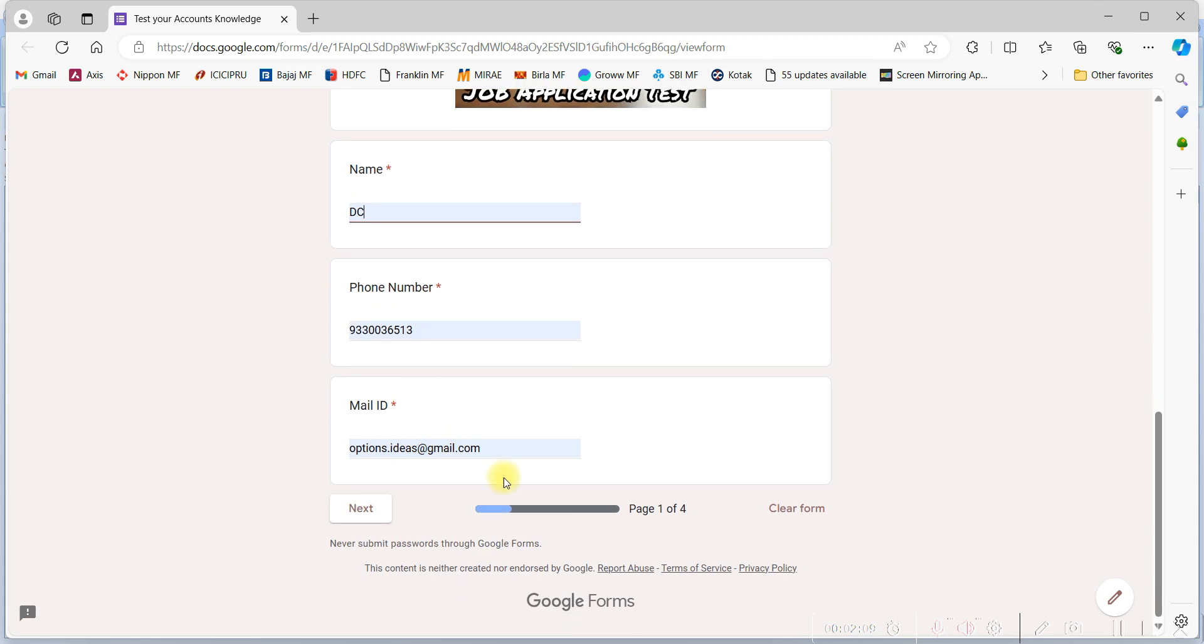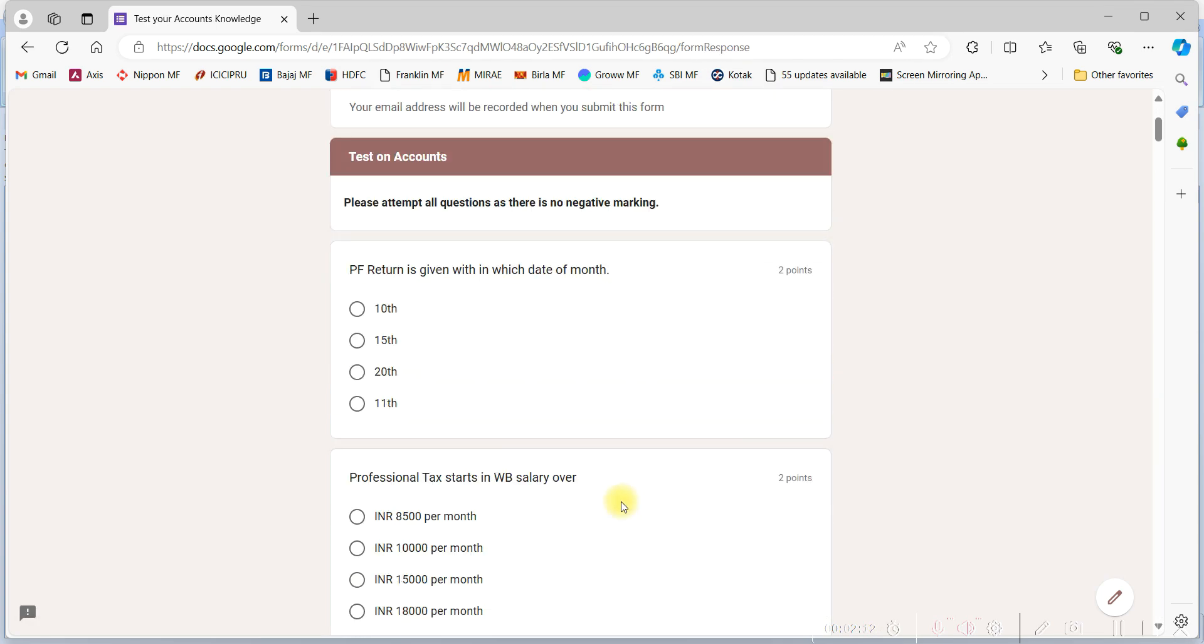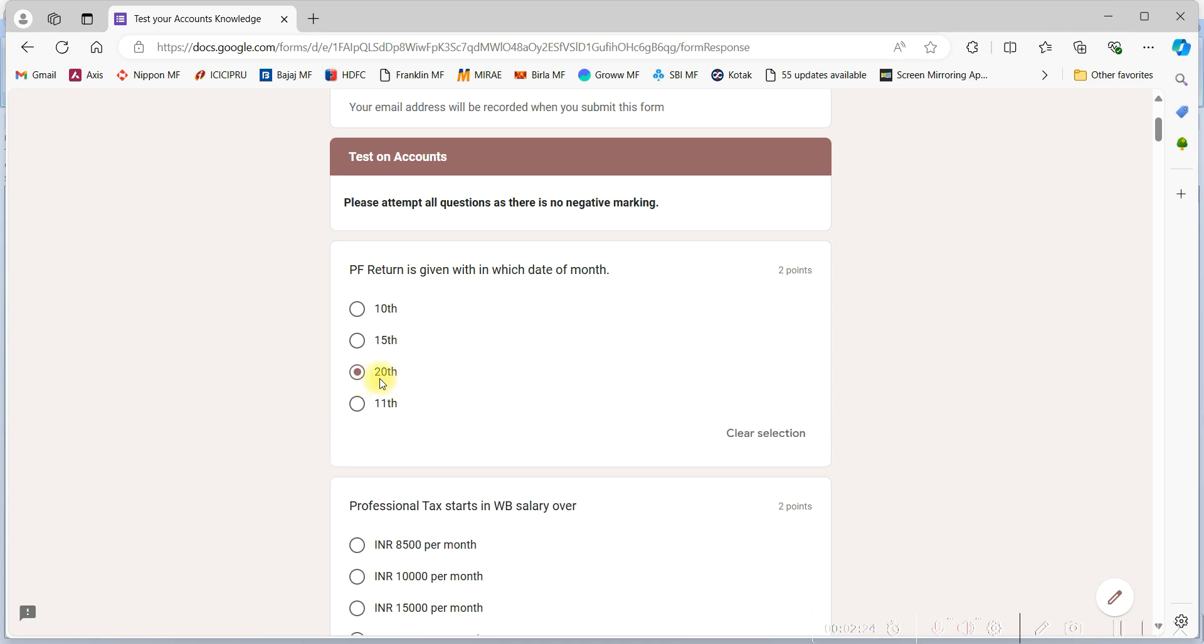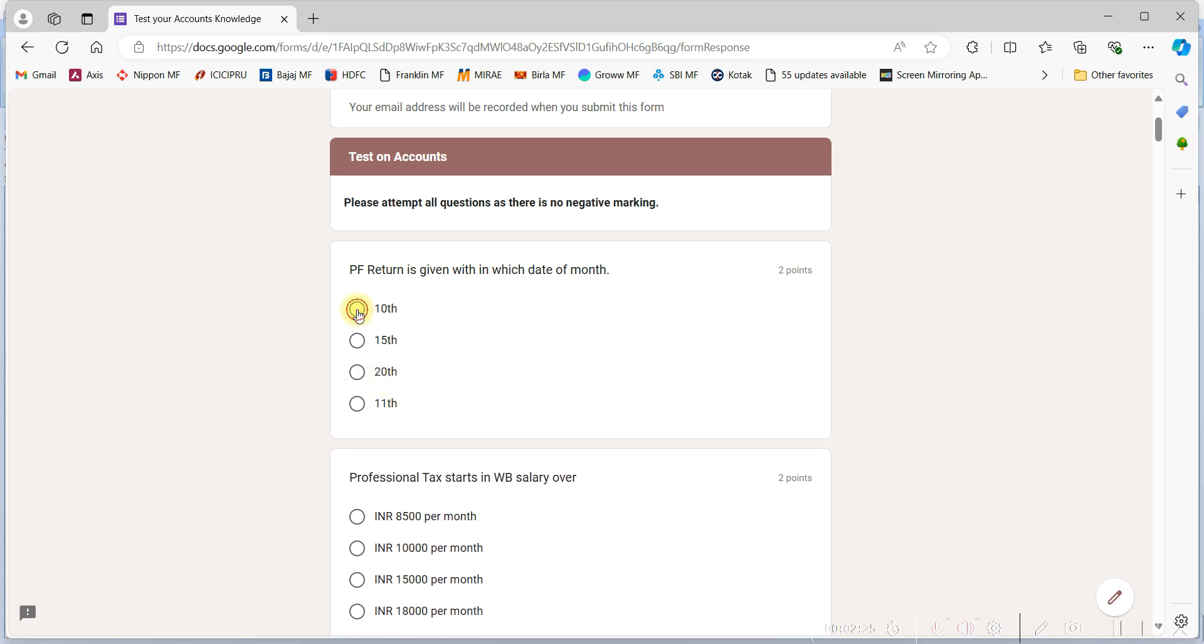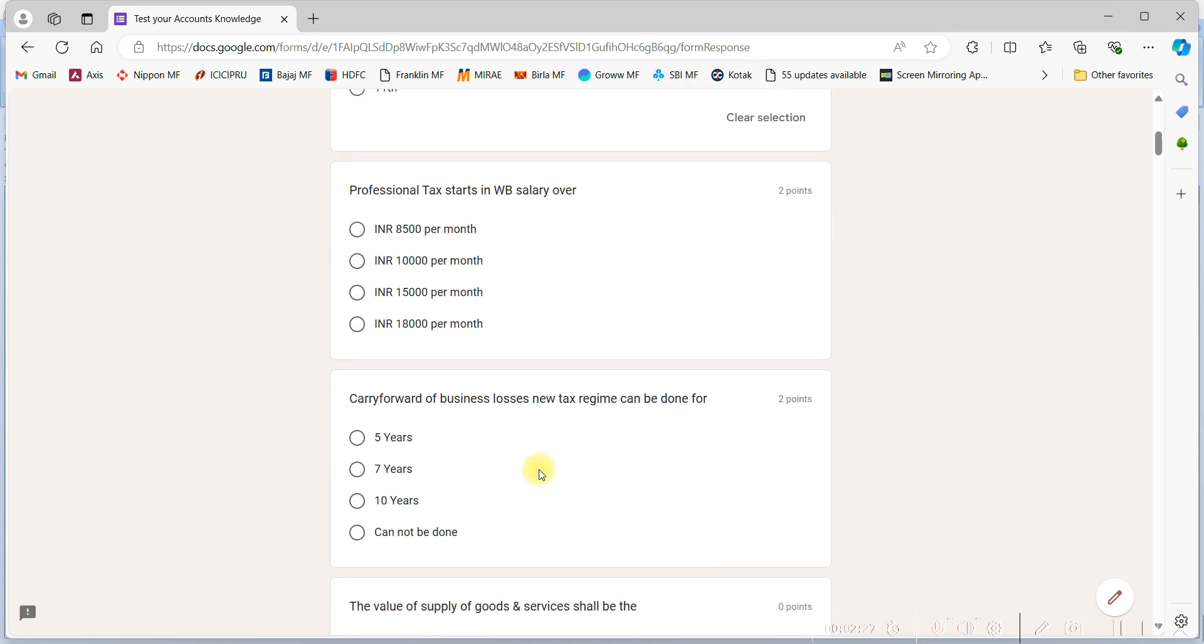After filling all your details, you have to give all the answers of the questions. There are two types of questions: one is subjective where you need to write in details, and others, most of the cases, are multiple choice sort of questions. You have to select the right answer for the right question.